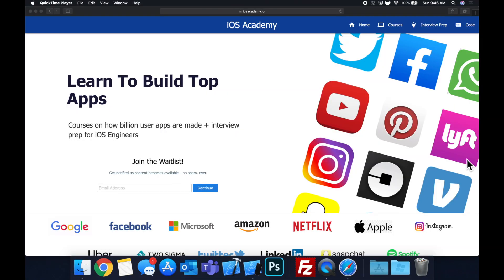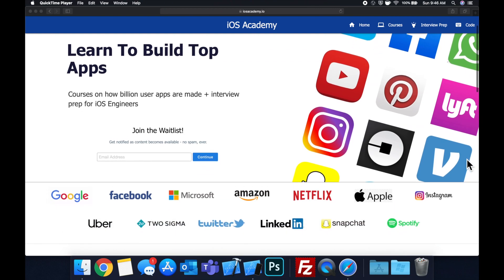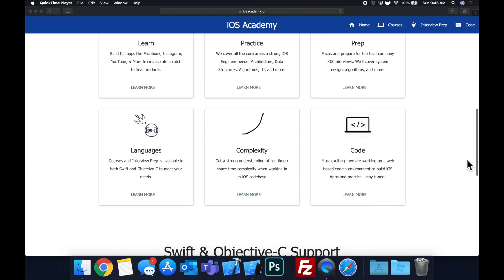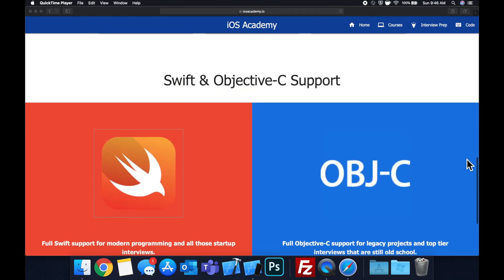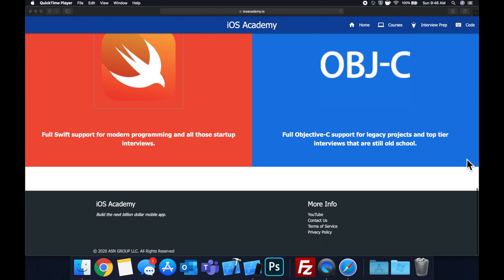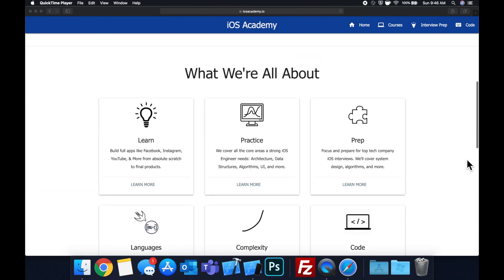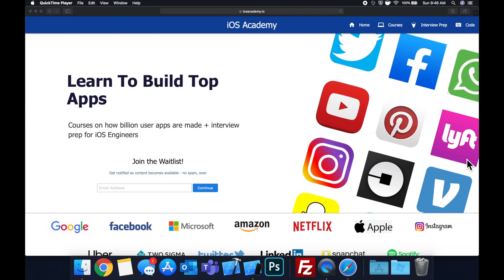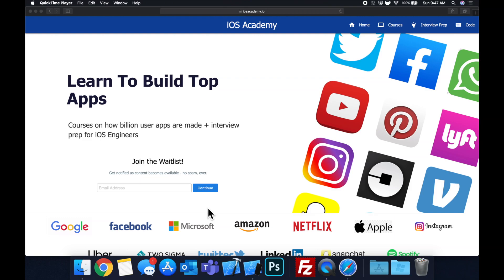Quick pause before we get into the video. If you haven't seen it already, I am hard at work putting together iosacademy.io, a community where all of us iOS engineers can come together and learn how to build some of the top apps like Facebook, YouTube, and Instagram, in addition to interview prep to land some of these iOS roles at top tech companies. If you're interested in the free and premium content to come, head on over to iosacademy.io and enter your email address in the waitlist form. That said, let's get into the video.